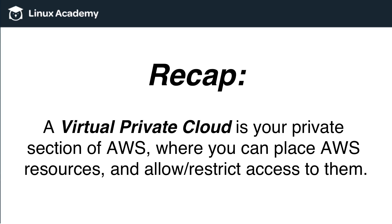So whenever you think about VPCs, and if you can't recall exactly what the concept is, just think back to Facebook and just think about your page on Facebook versus your friend's page on Facebook. You control what goes inside of your home page on Facebook, and you can decide who has access to it or not. It's the same thing with AWS.